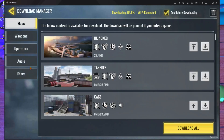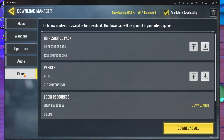After that you have to go inside the 'Other' section over here. In the Other section there are many things like HD Resource Pack and Vehicles. What you should do first is download the HD Resource Pack. After downloading the HD Resource Pack, there is a 99.99% chance your key mapping will be fixed.